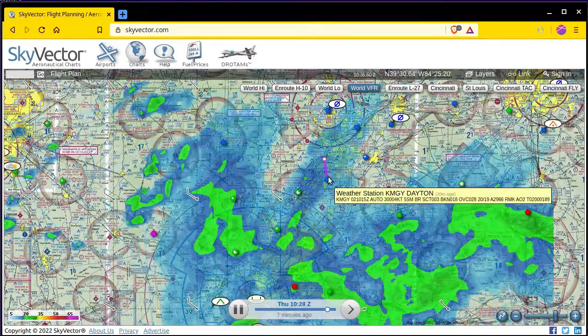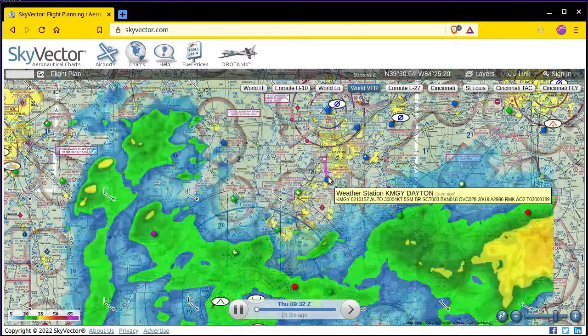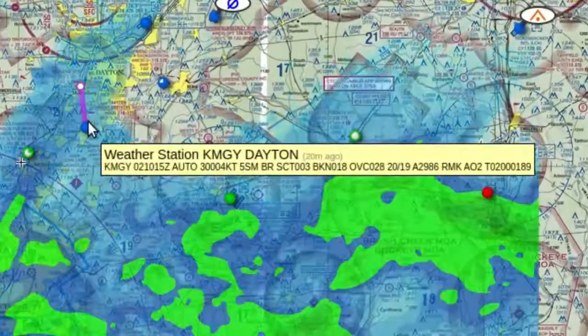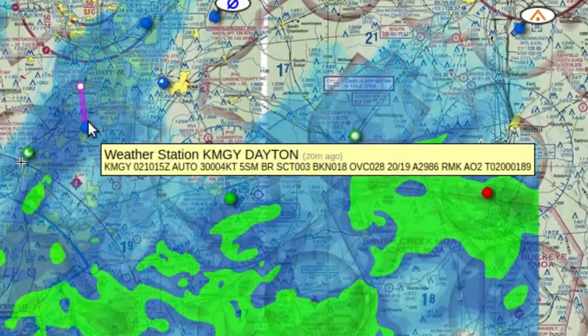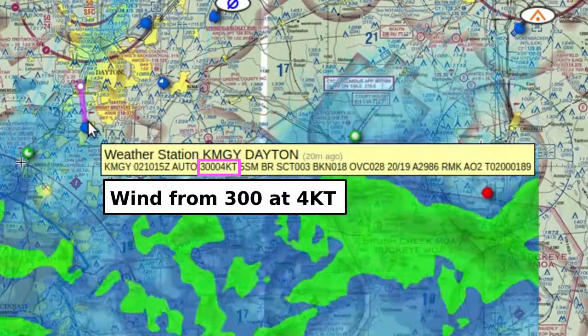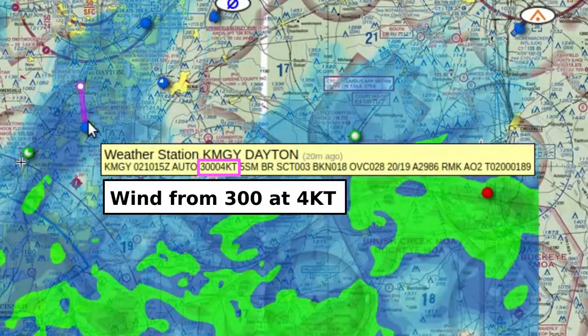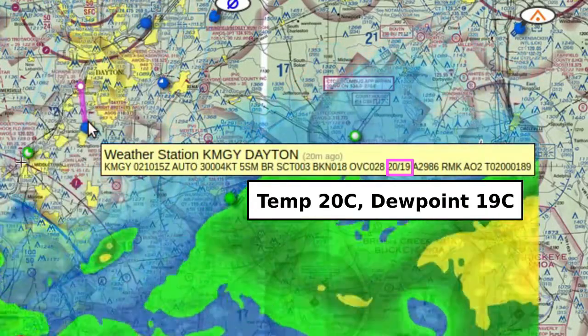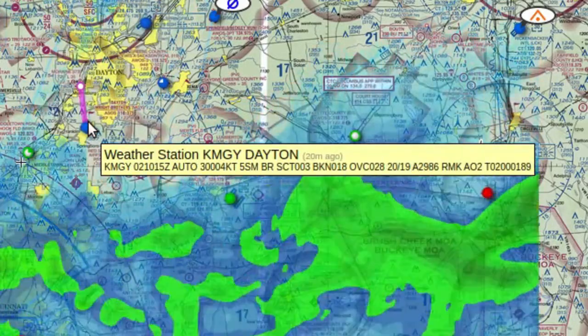The full details of reading METARs and TAFs is out of scope for this video, but the key elements are the station time, the wind direction and velocity, the visibility, the sky condition, and the temperature and dew point.